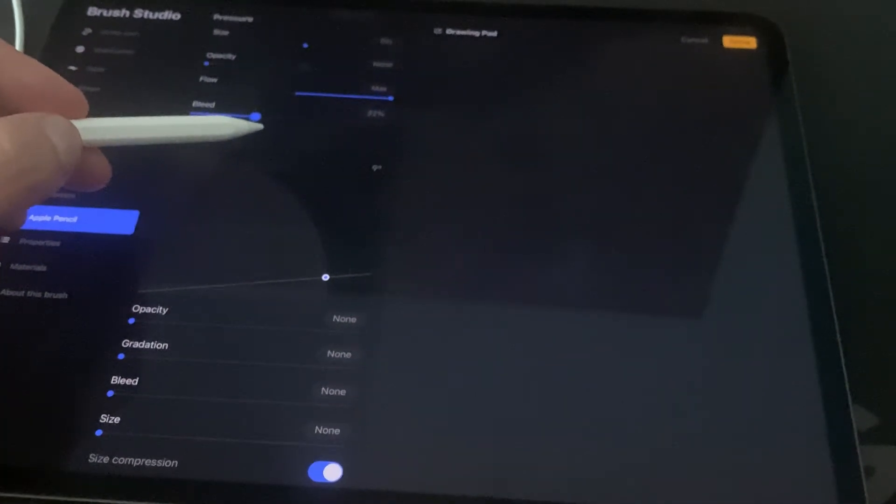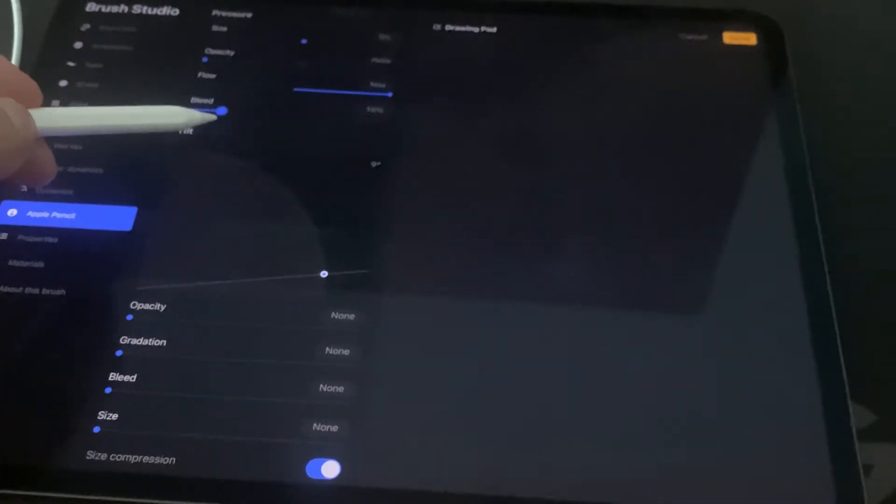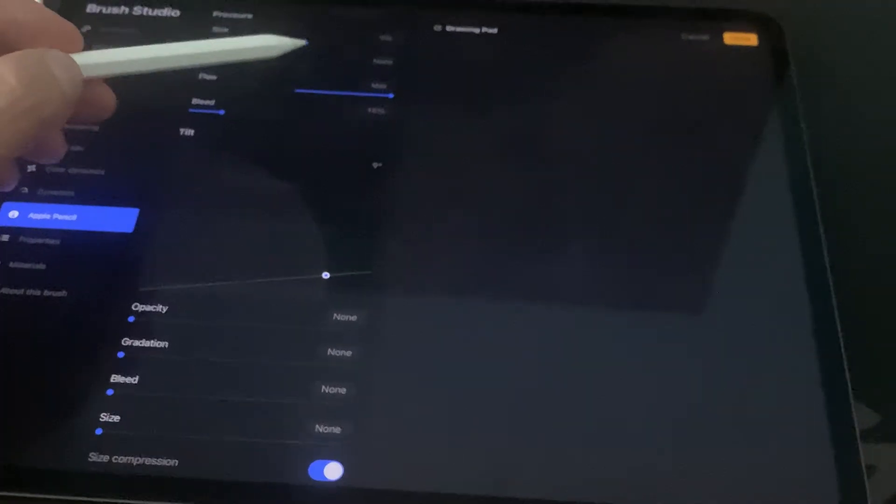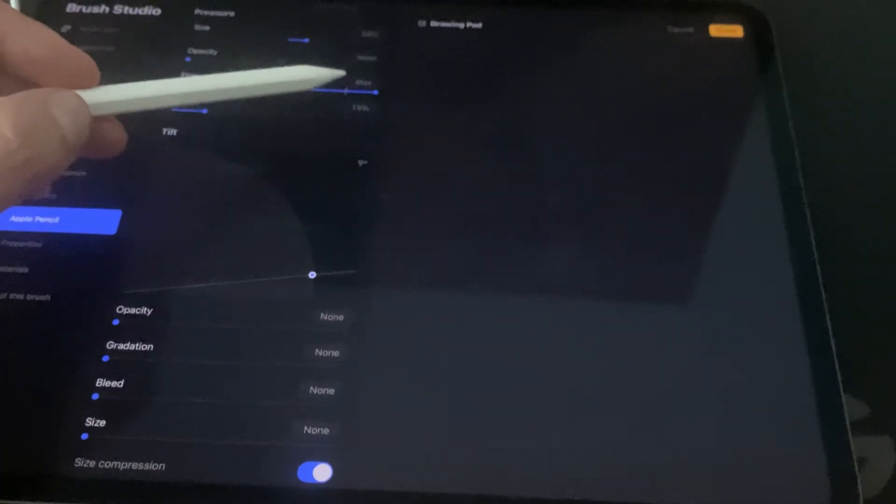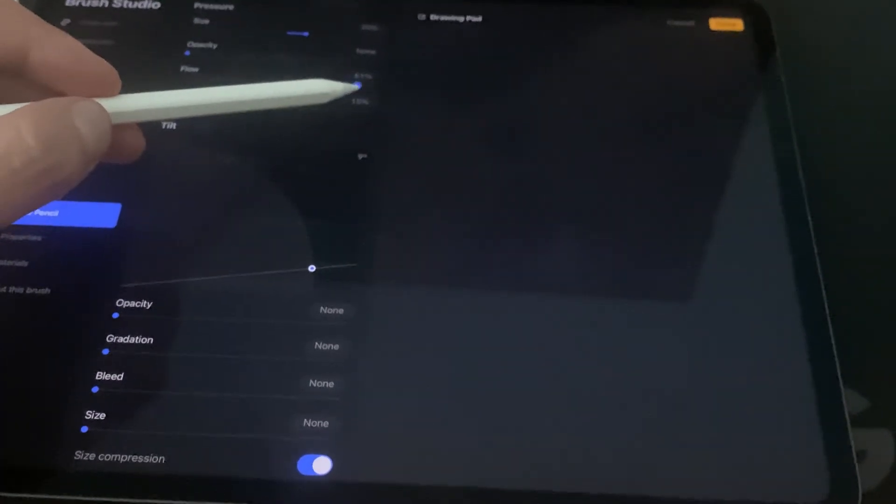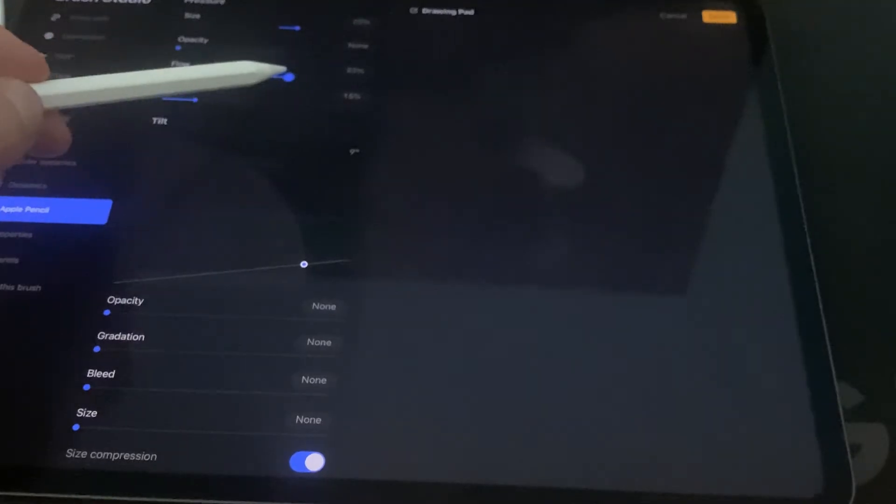...the bleed, you're not going to see anything. If you go here where it says size and you're doing that, it doesn't work. What worked for me is if I change this from flow to...